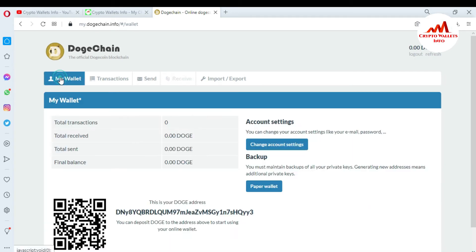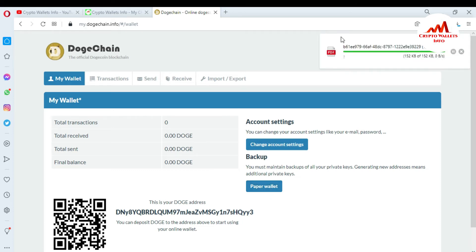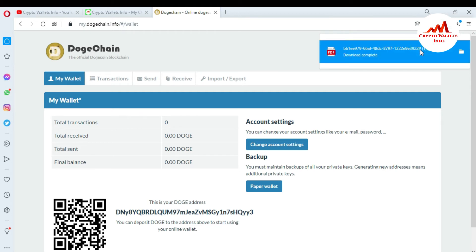Just go to My Wallet and you can see the Paper Wallet option. You must maintain a backup of all your private keys — generating a new address means additional private keys. Just click on it. You can see the file is downloading. I'm going to open this file to check it.